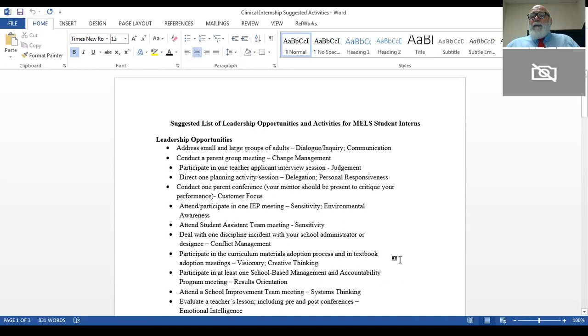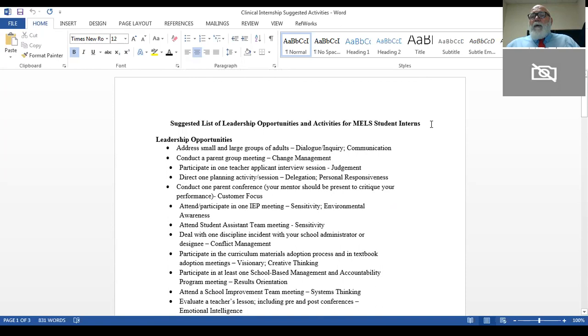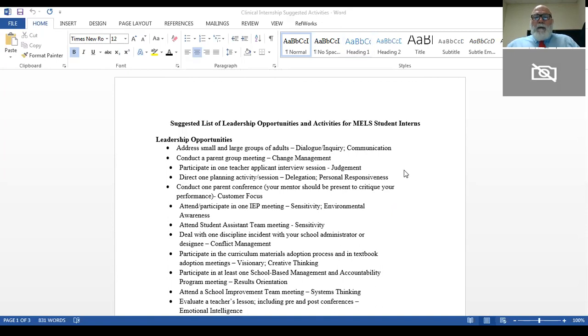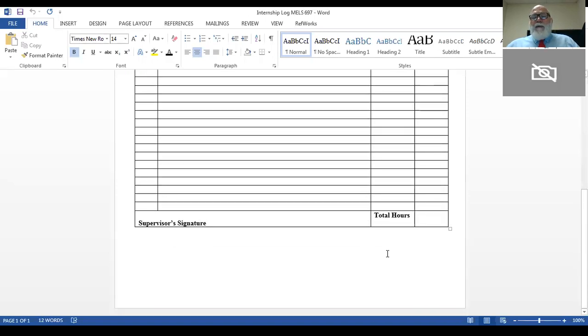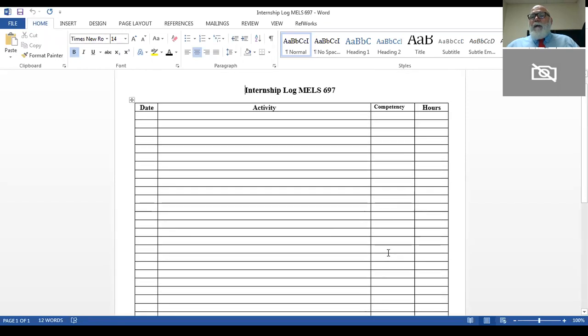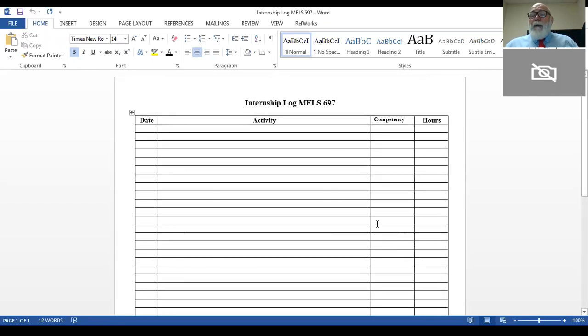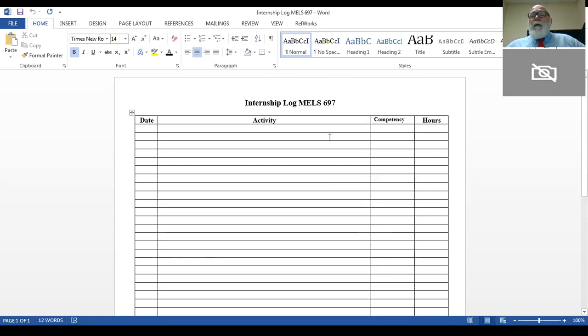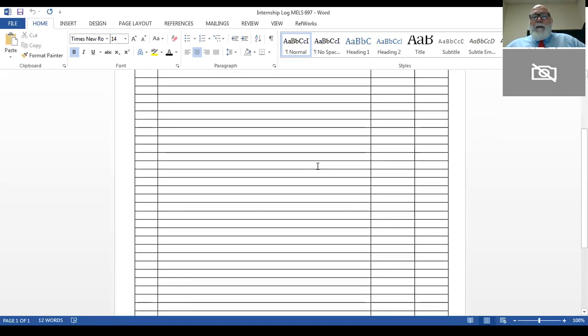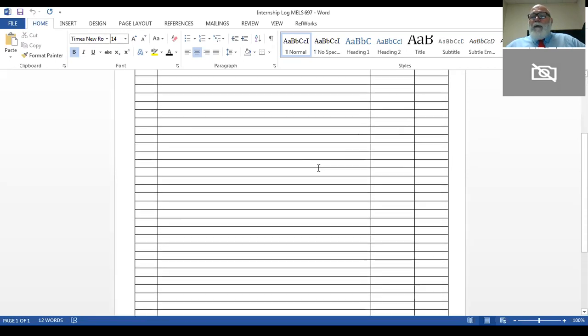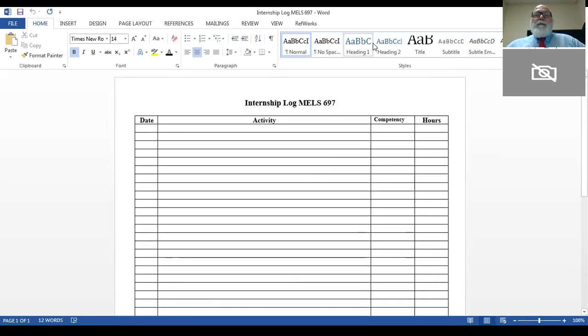It is the student's responsibility to document these activities on the list, and all you have to do as the site mentor is sign that list at the end of the semester. There's no work for you to do in task stream or blackboard. I will show you what that log looks like. It's very simple, just a spreadsheet. The student is required to fill this out and then you sign it at the end of the semester. We would hope that you would enter into a partnership with them in terms of planning when they can do those activities, but it's your responsibility only to sign their list at the end of the semester.